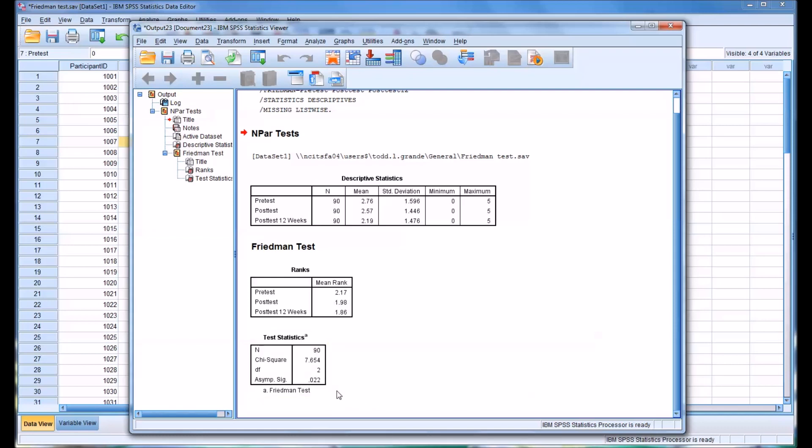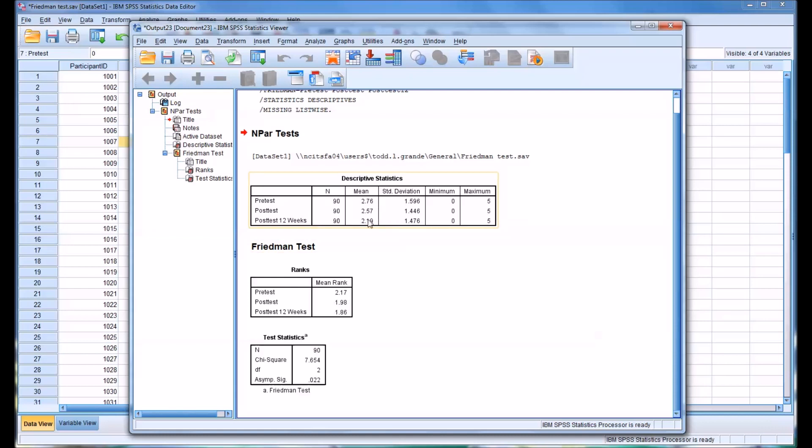So 0.022 is below 0.05. So we would reject the null hypothesis that the distributions of these three variables are equal. Now just like in ANOVA, in the Friedman's test, we need to administer post-hoc tests to see where the difference is. Now we can get an idea from this descriptive data and from the ranks, but we really don't know where the difference is until we do the post-hoc tests.